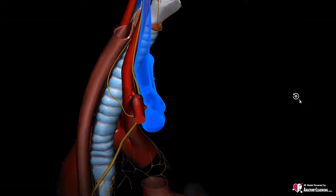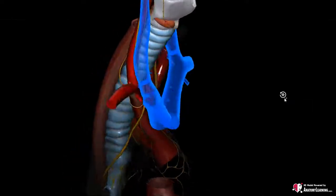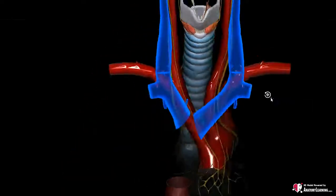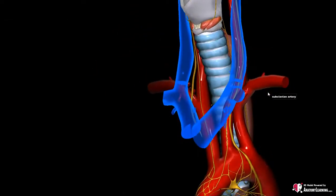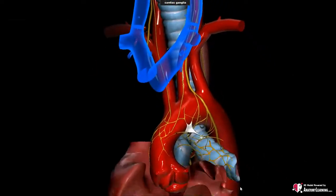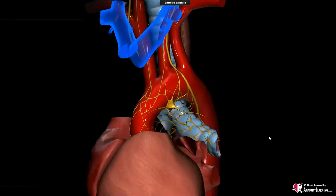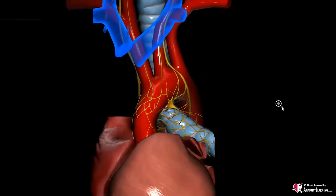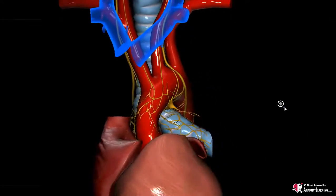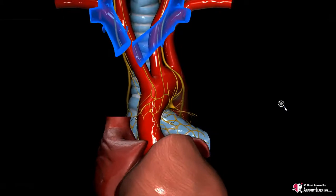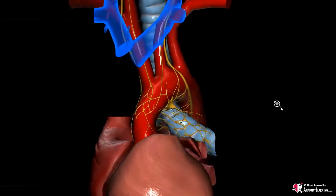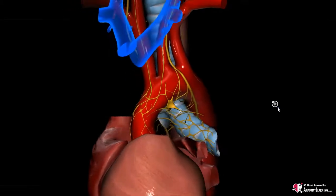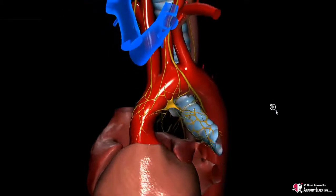Next, the vagal nerve provides three cardiac branches consisting of different fibers, namely autonomic, parasympathetic and sensory ones. These fibers contribute to the innervation of the heart.